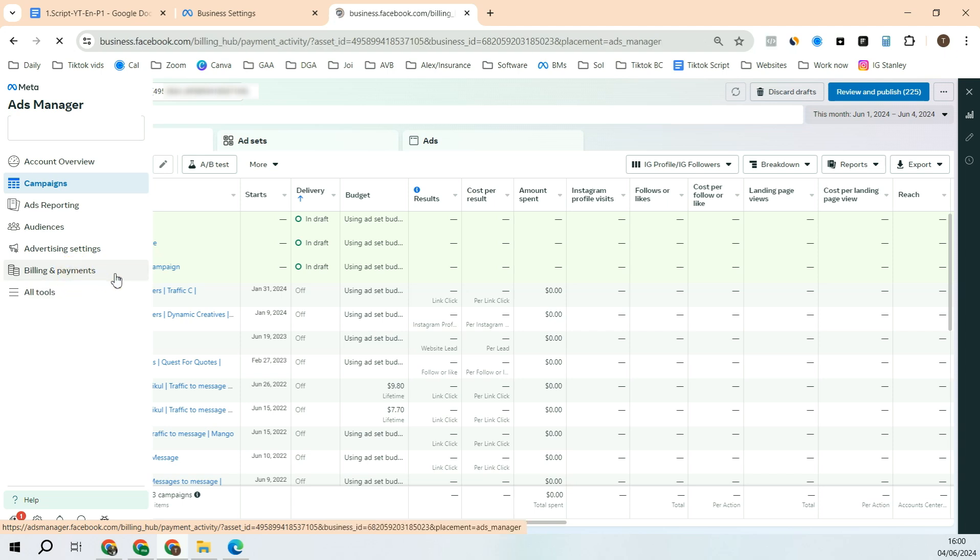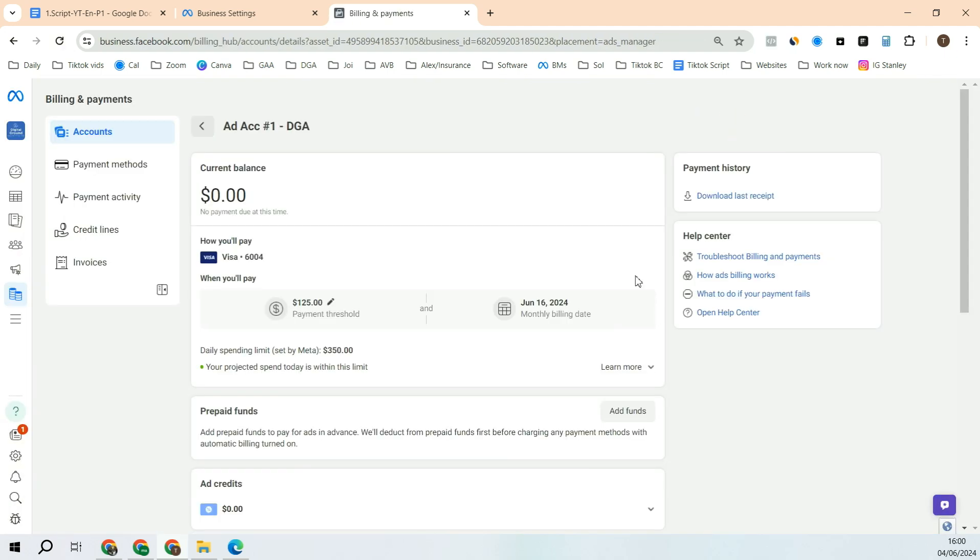After that, put up a debit or a credit card. That's it. Ad account has been created and a payment method has been attached.